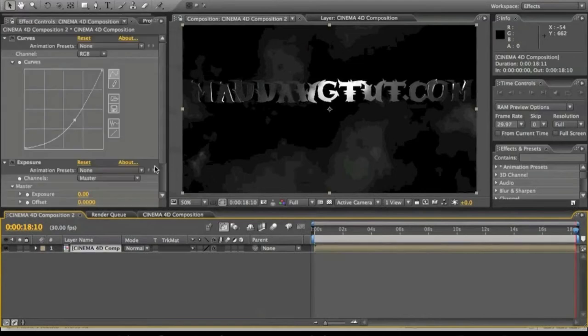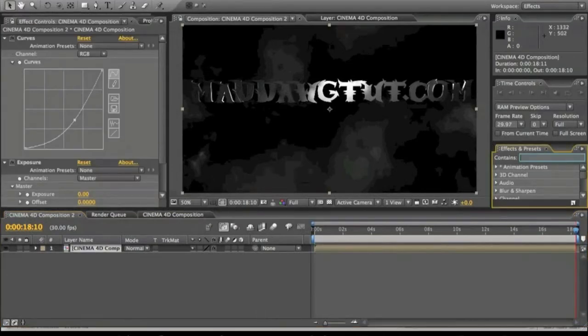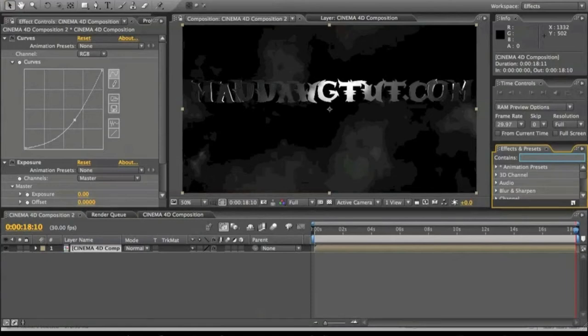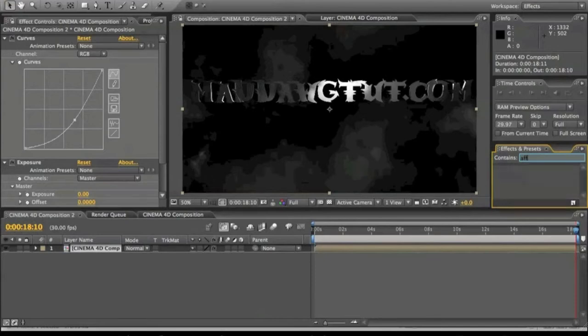We're going to add another effect to it. I'm going to have the link in the description for this plugin, this preset. It's by VideoCopilot as well. It's called After Shake.